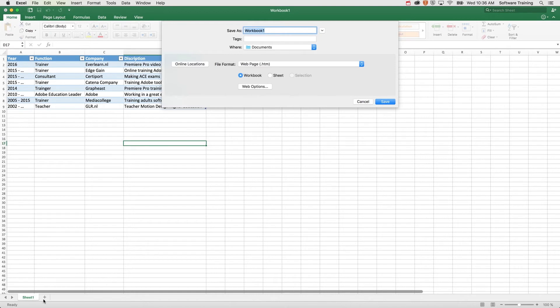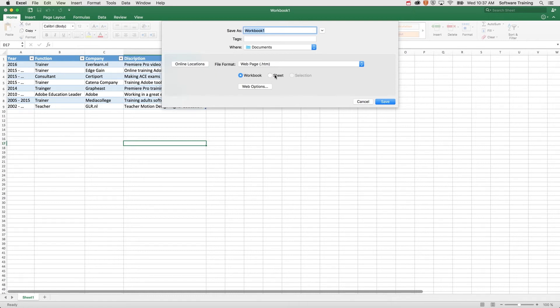One thing to make sure is that an Excel file with multiple sheets doesn't do the trick. When you only have one sheet or just export one sheet as an HTML file, it will work. So I'm going to save it as experience.